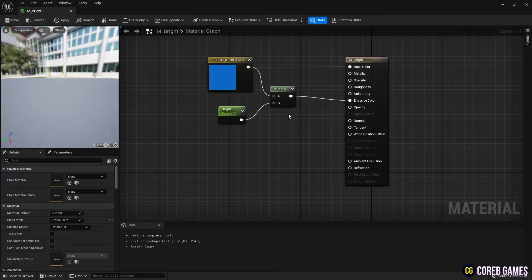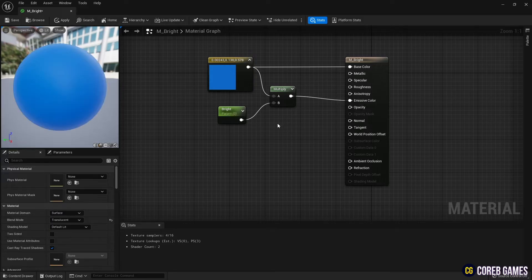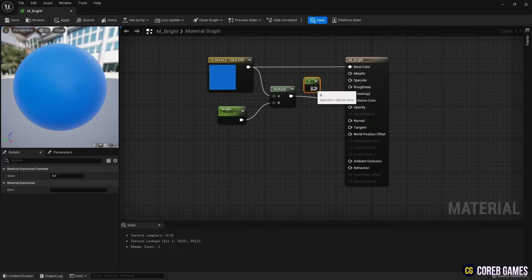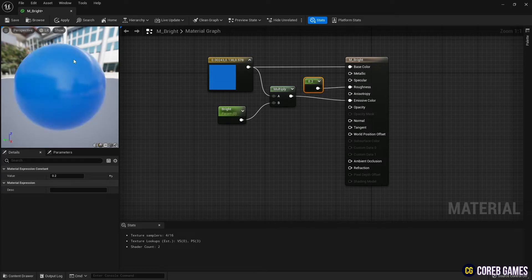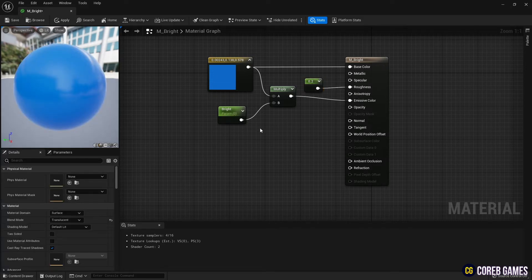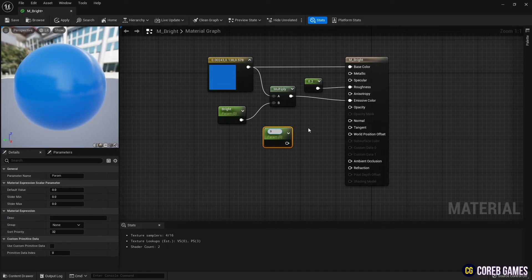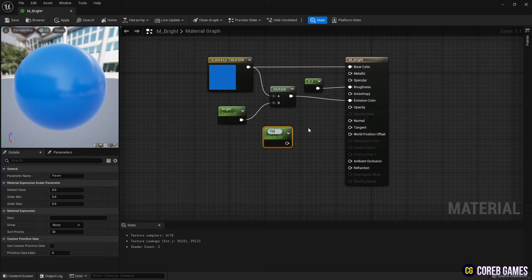Next, create a constant node by clicking the left mouse button while holding down 1 and connect it to roughness. Next, create a parameter node and connect it to opacity.